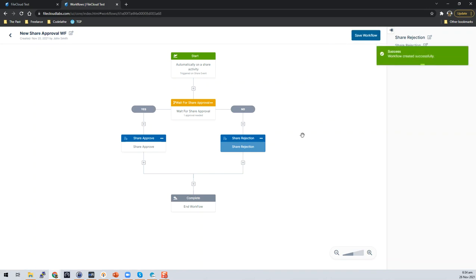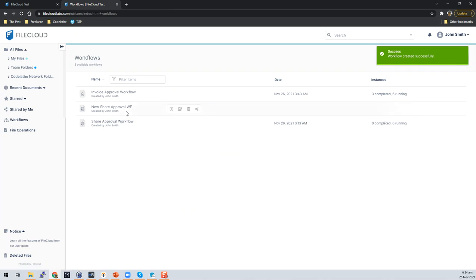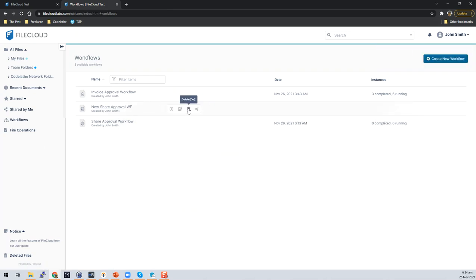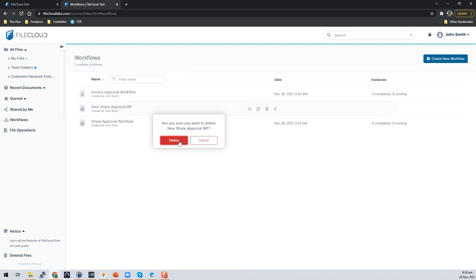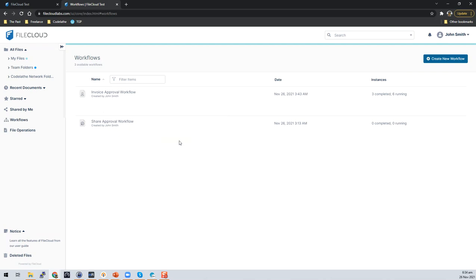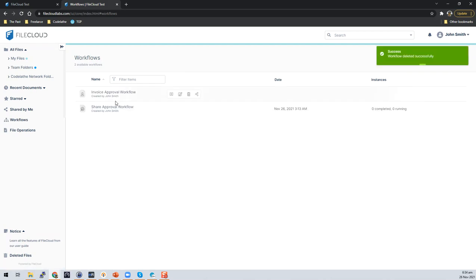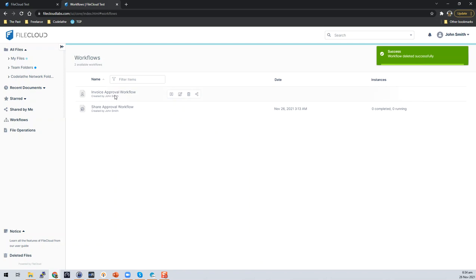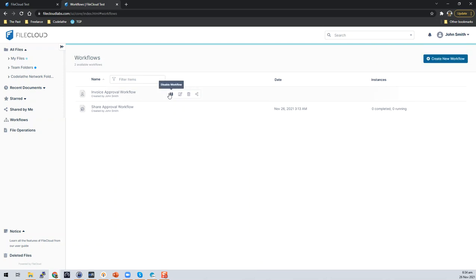This is how the completed workflow looks. I already created one so I'm going to delete it to avoid confusion. I've also already created a share approval workflow and an invoice approval workflow for this demo.